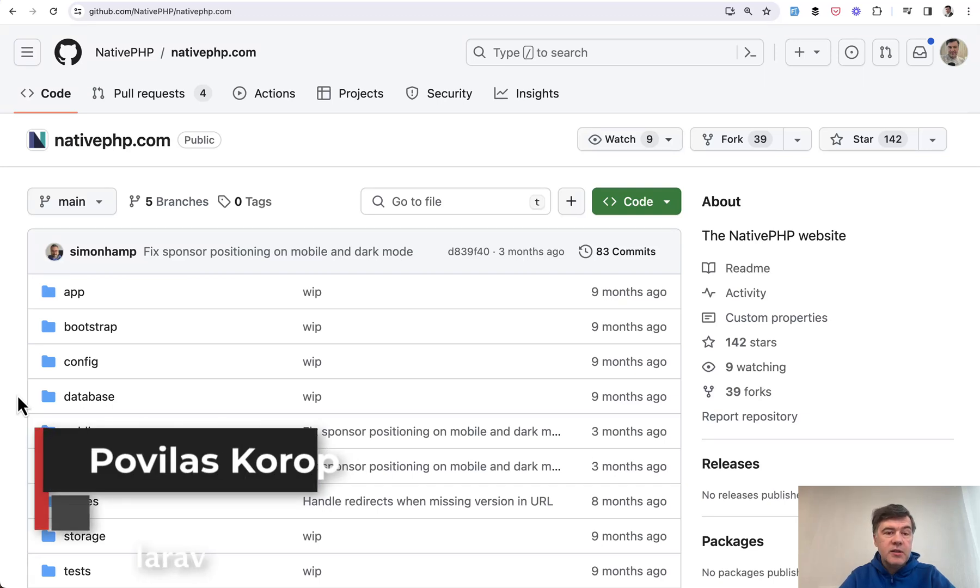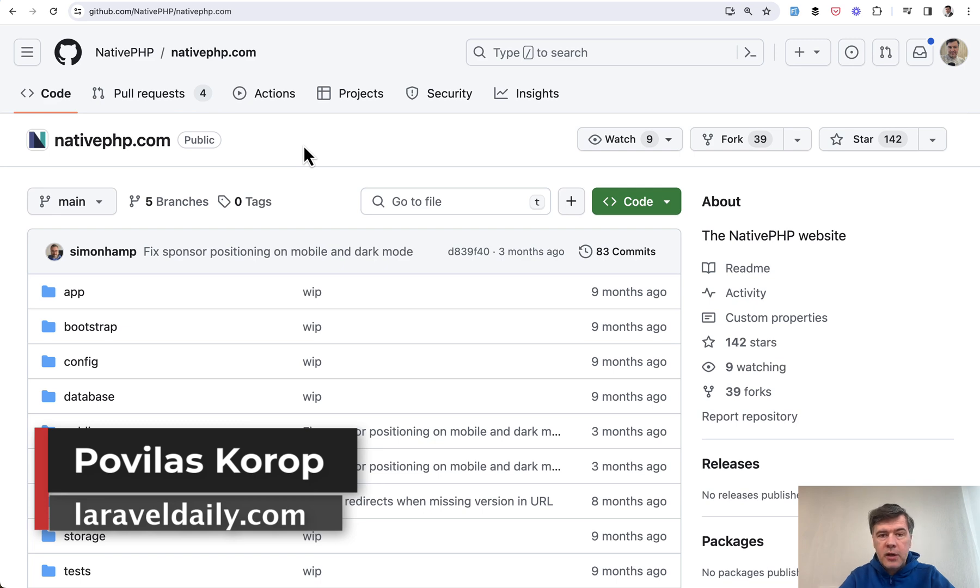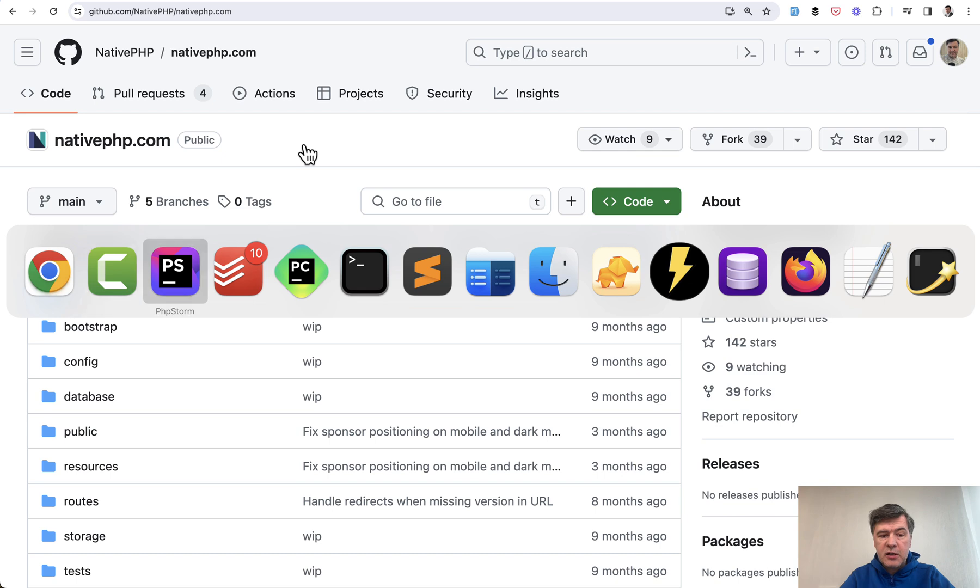Hello, guys. Today we continue looking at the source code of nativephp.com website, which we started already recently on this channel.